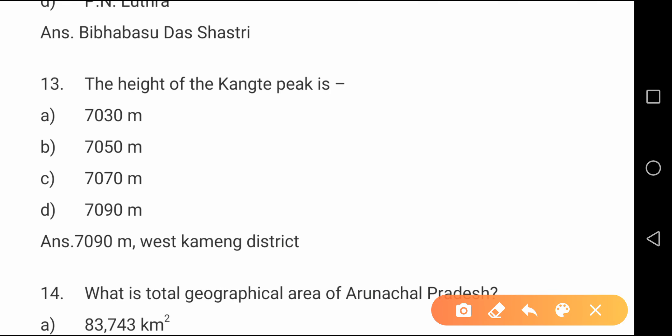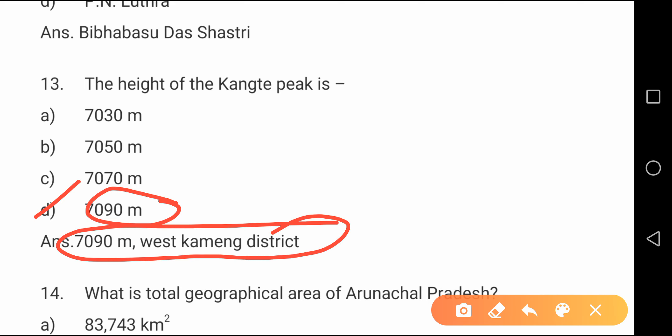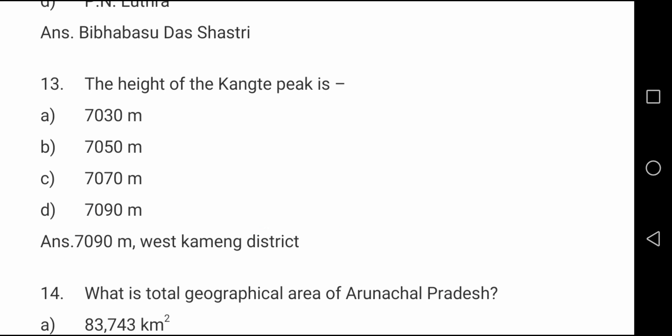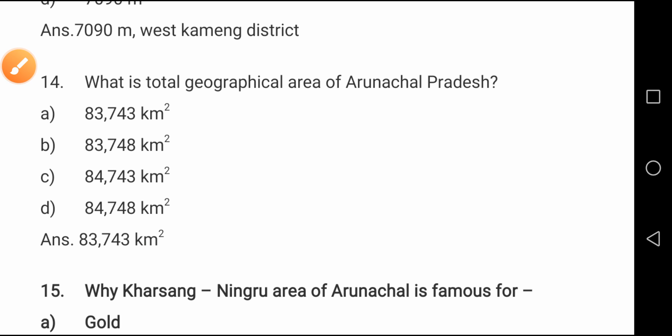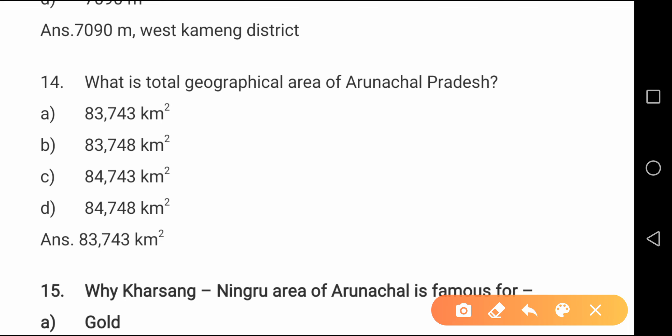Question number thirteen: The height of the Kangto peak is 7090 meters. Kangto peak is the highest peak of Arunachal Pradesh and it is located in West Kameng district.